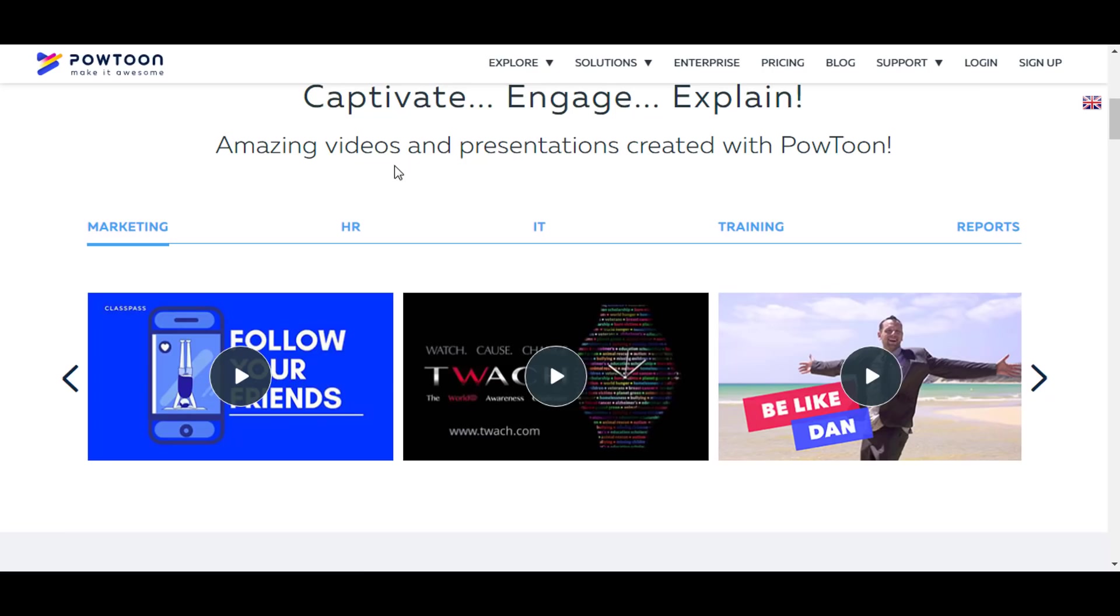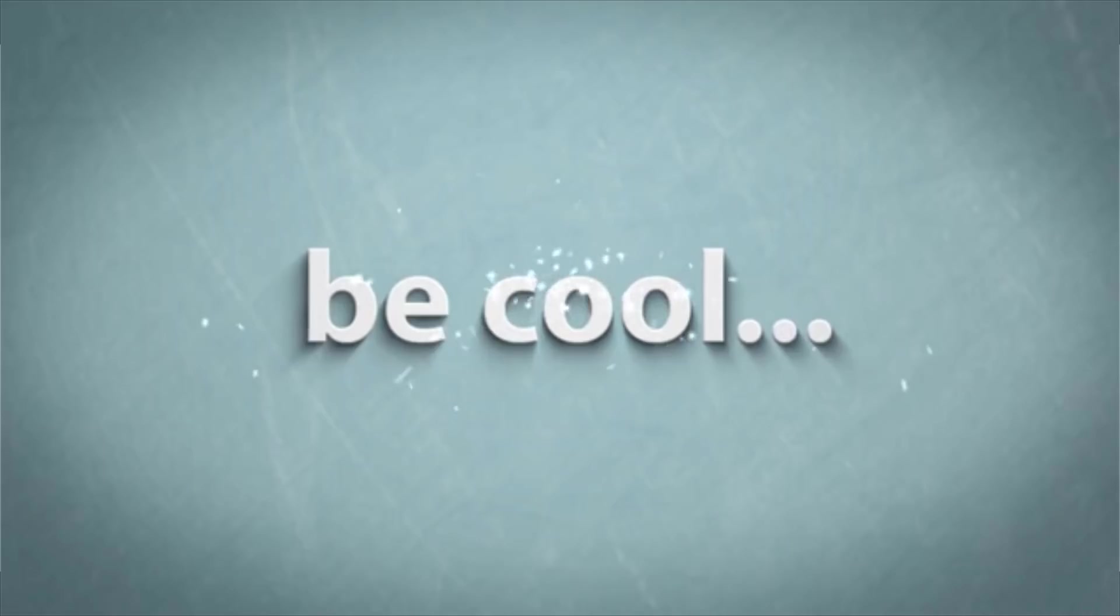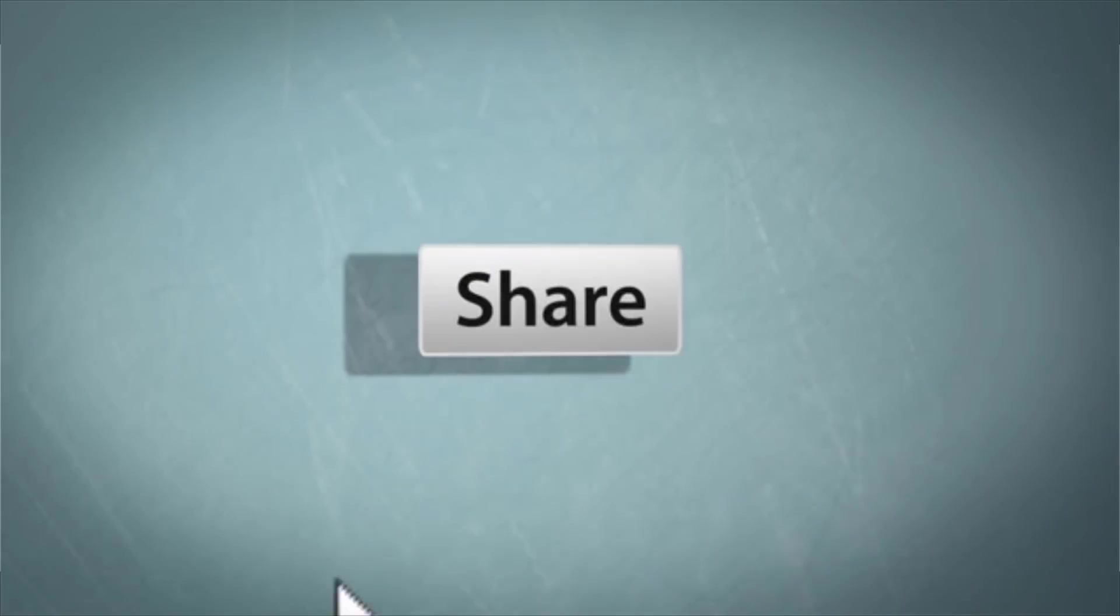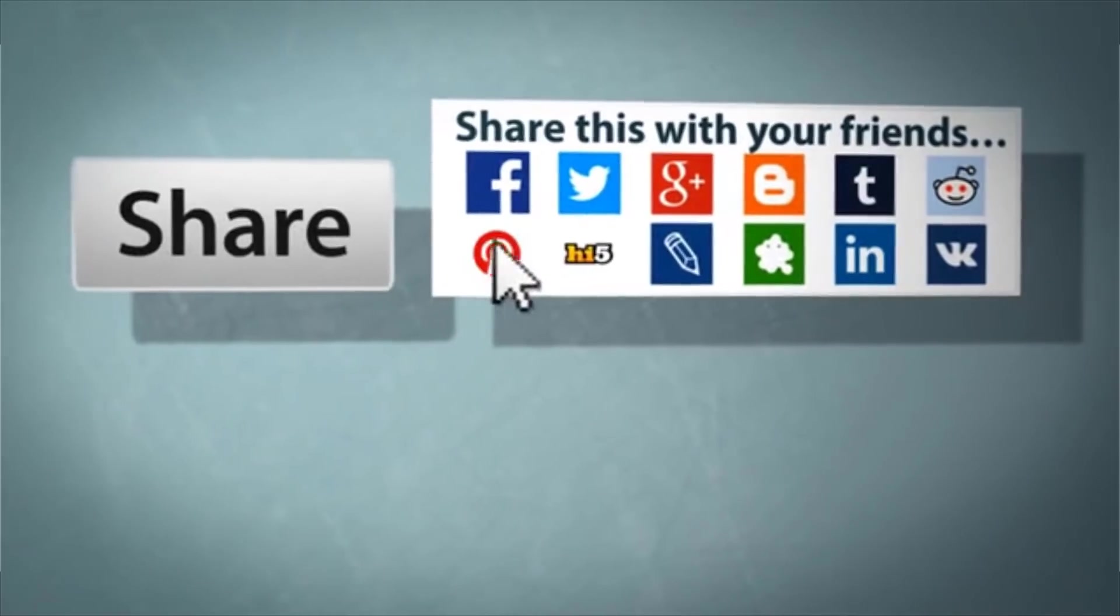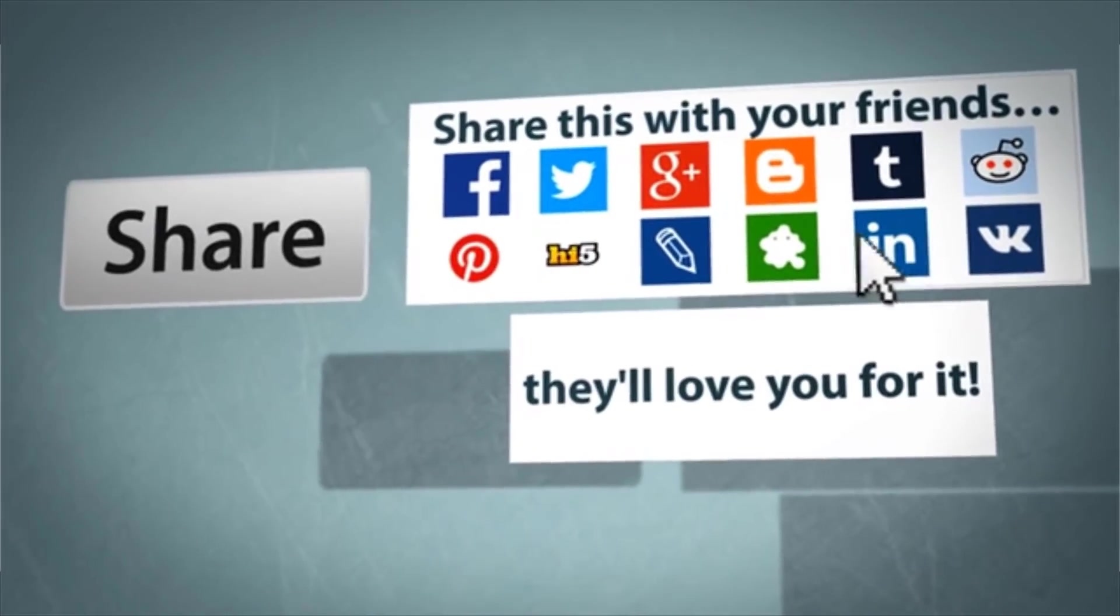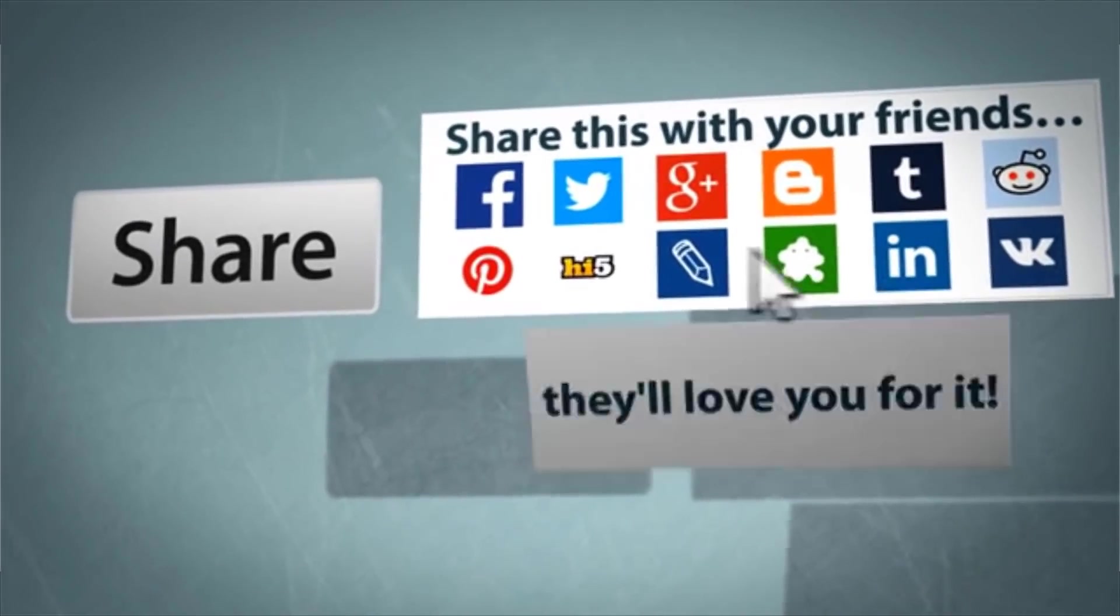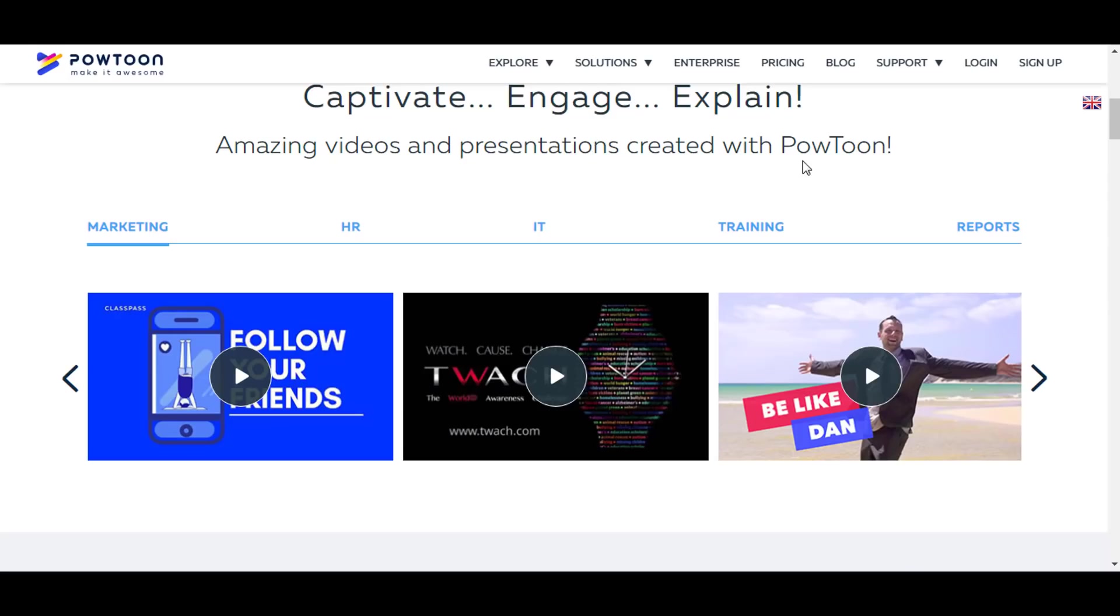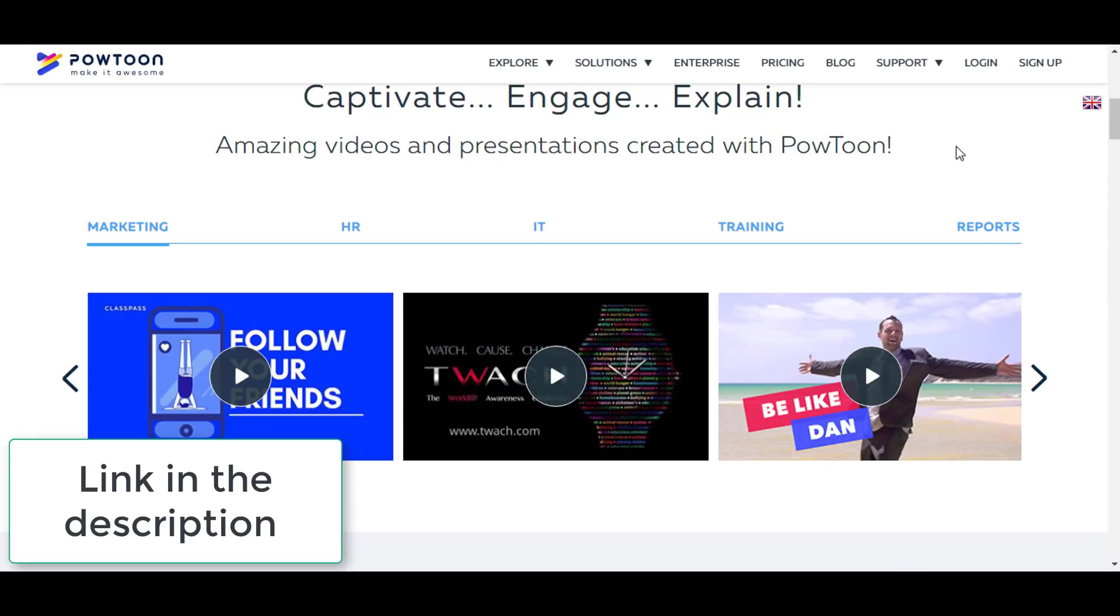So please watch this video till the very end to know more. Also please share the video with your friends, that would be considered a big support from you guys. So with that being said, let's get started.